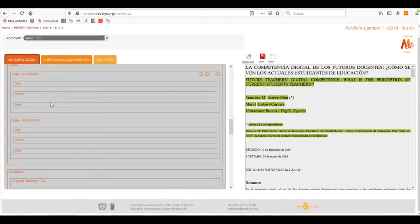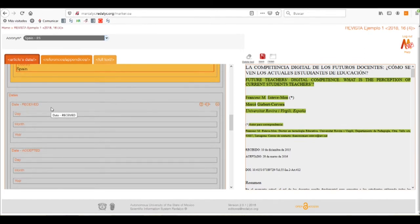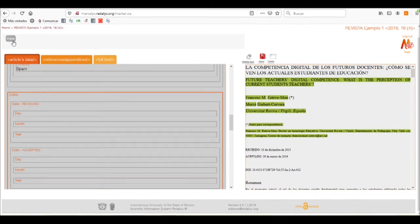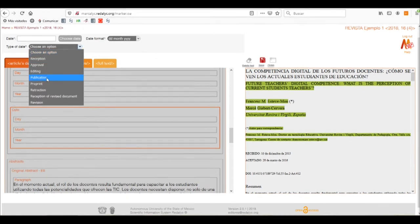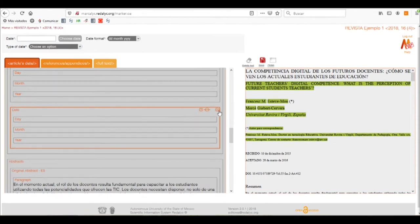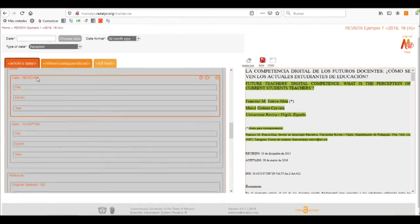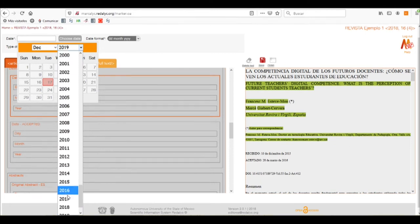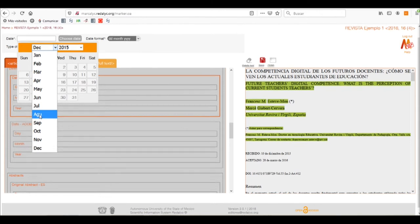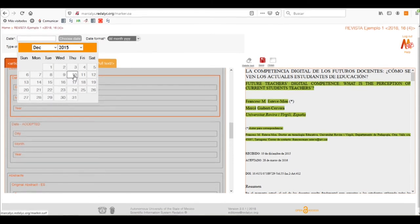Now we'll get to the dates. The Marcolix system only needs us to put the received and accepted dates of the article. But if our article has more than these two dates, we can always select them in the Dates box and choose which type of date it is. To enter the received date, we'll click on that date and choose it in the following order: we'll select the year and the month, and lastly the number of the day.